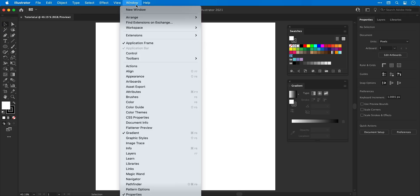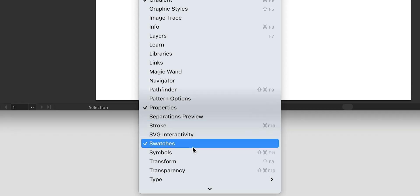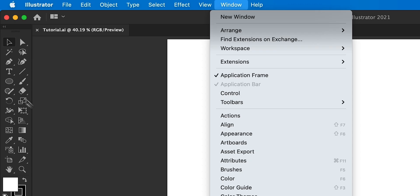Rightio, let's start by going up to window and switch on the gradient and swatches panels.